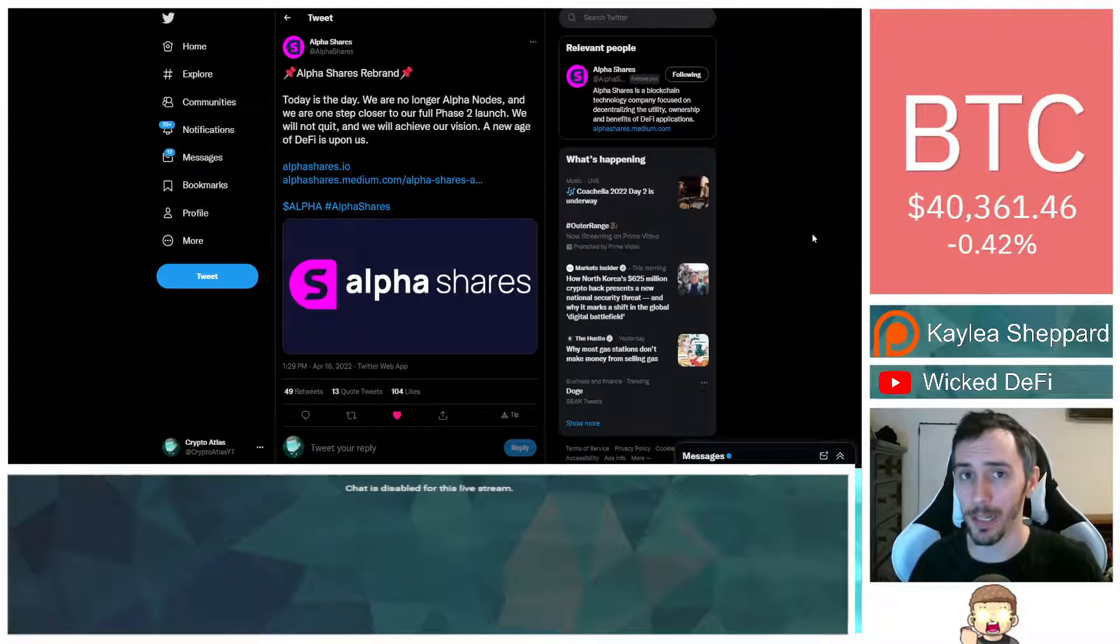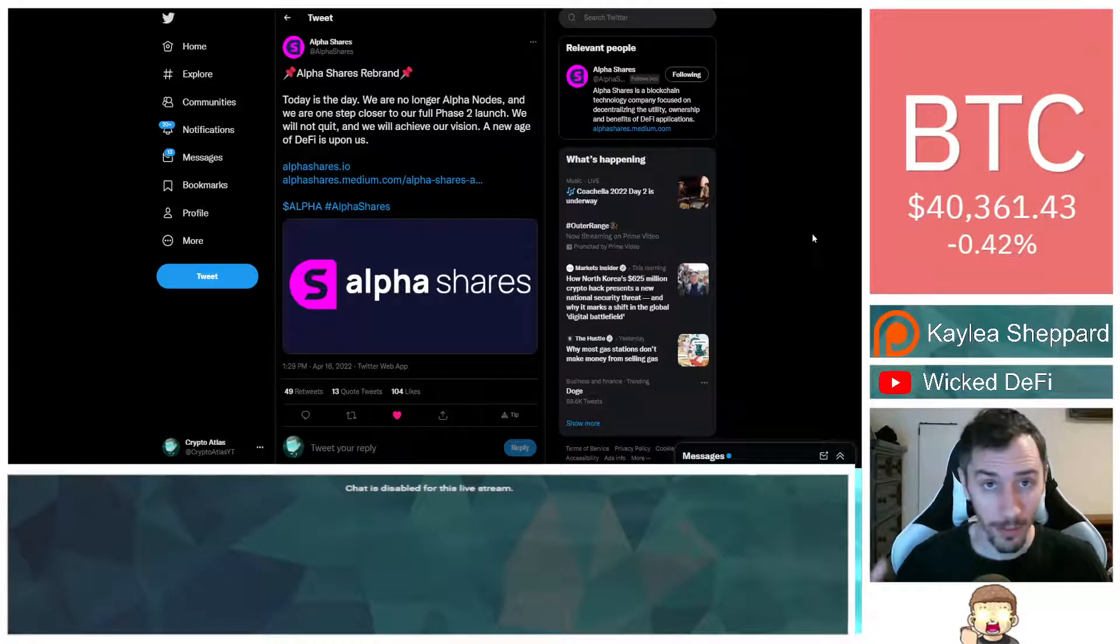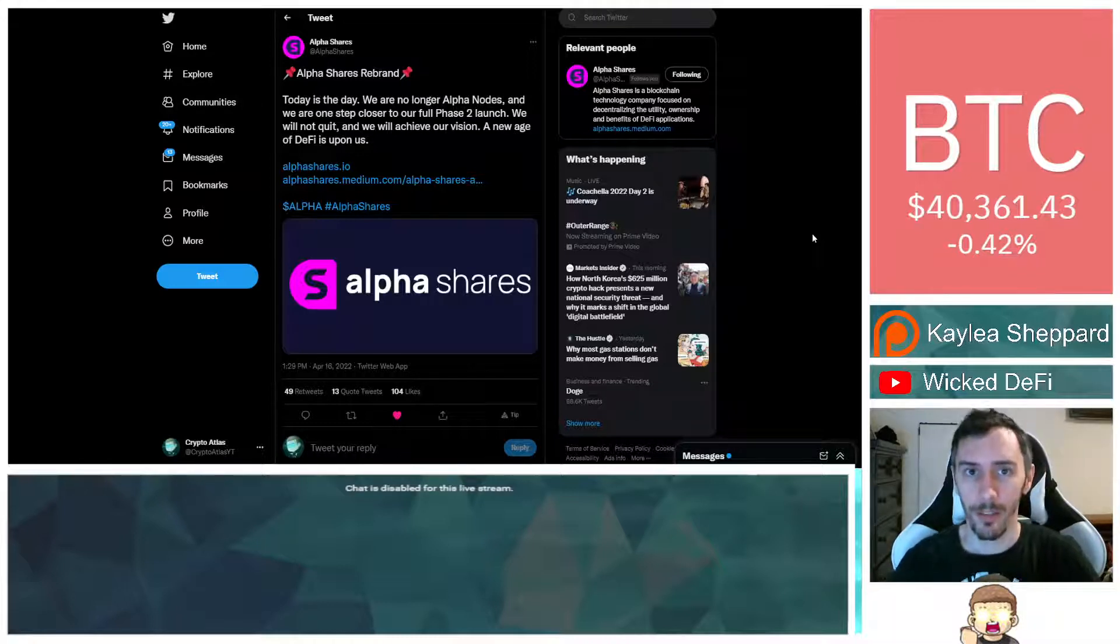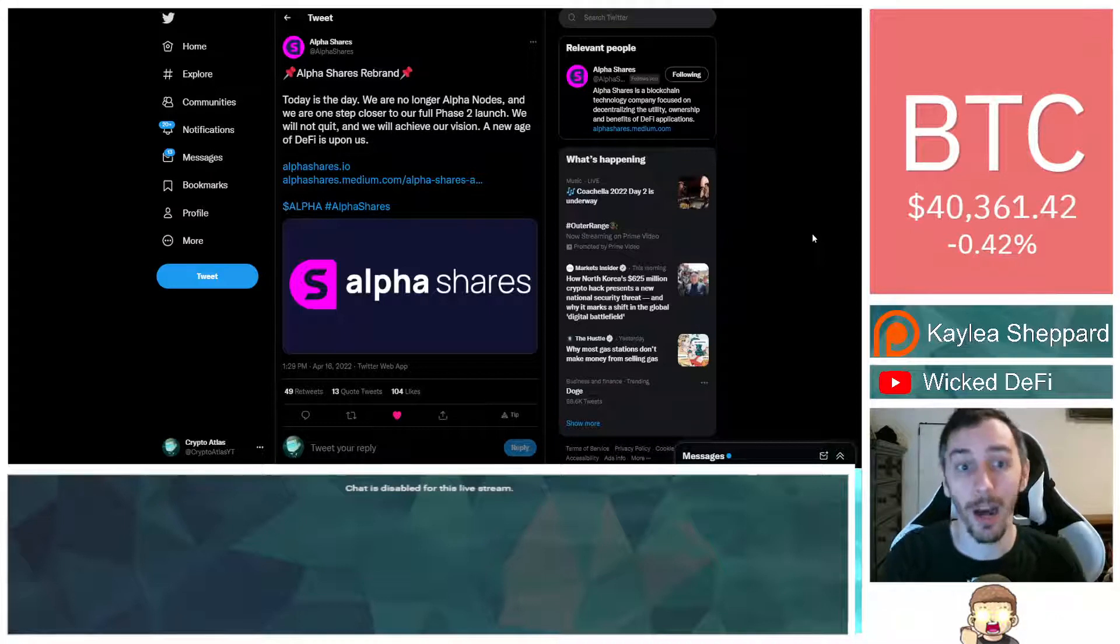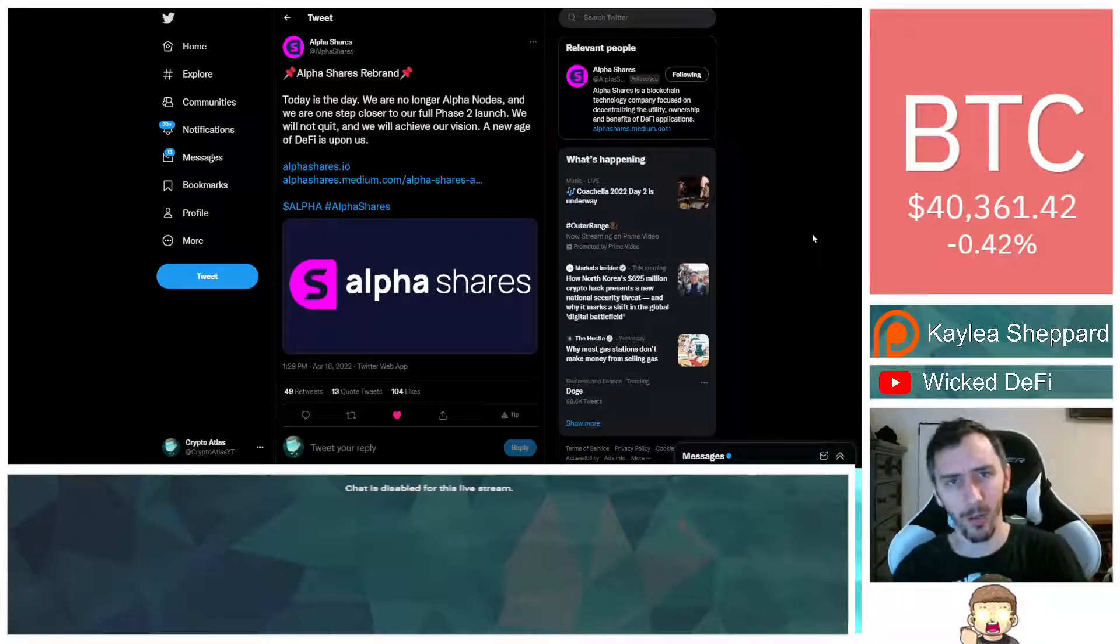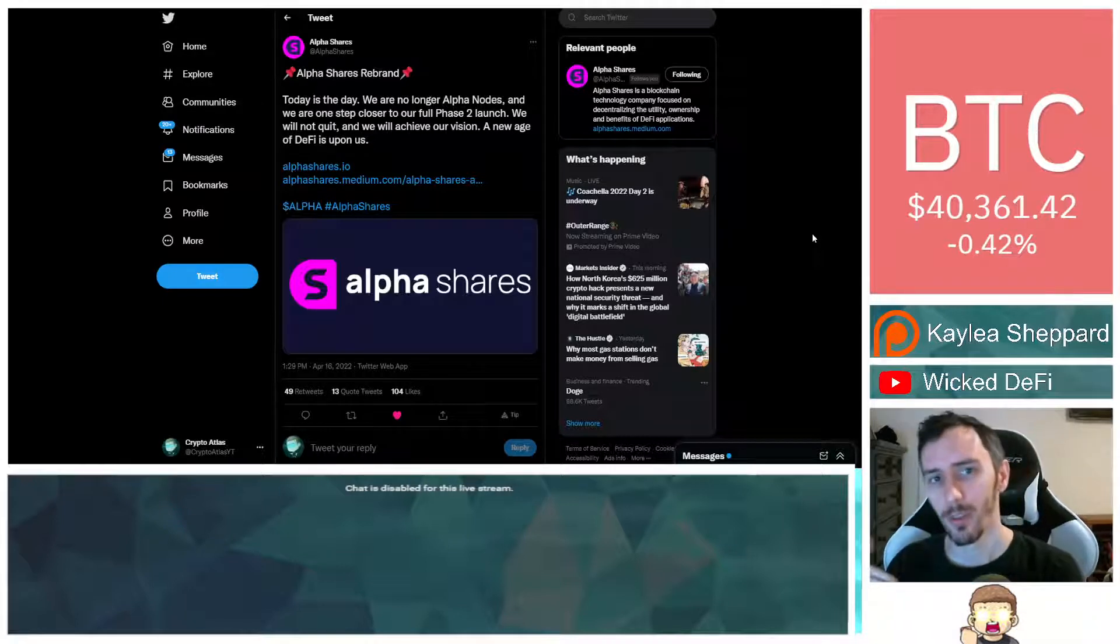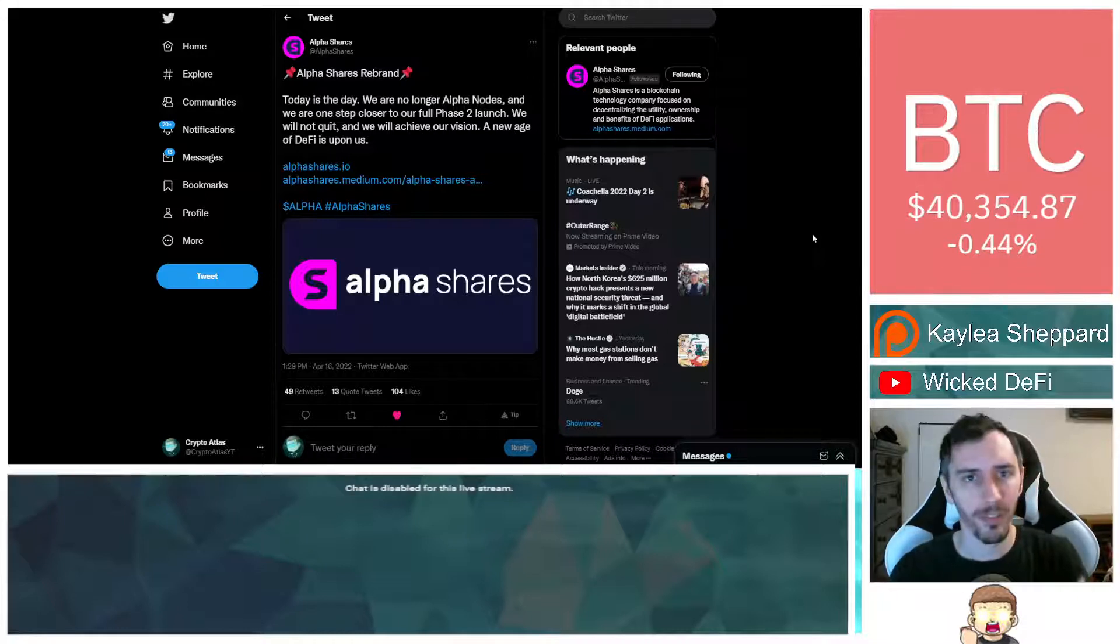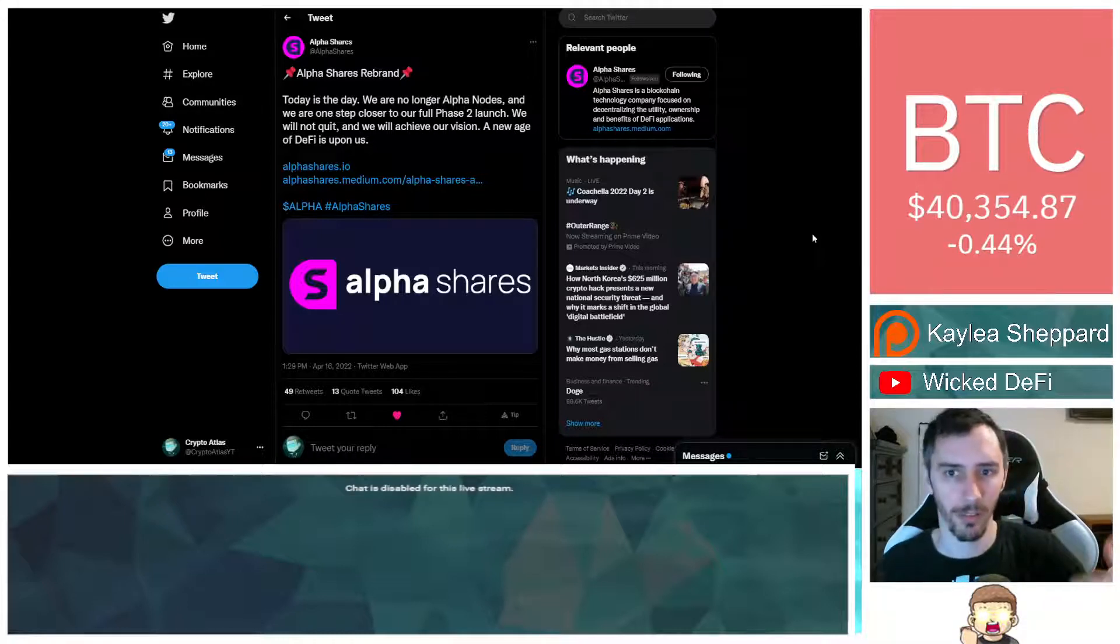This is some pretty big news. Alpha Nodes, which I have made a series of videos on this channel before, now they are officially done. What do I mean by that? I mean the name. The name is done. They're now AlphaShares. It's just a name change. It's something that I've talked about on the channel leading up to this. We already knew that this was coming. So it's a rebranding, but it's the same people, the same company. They're now AlphaShares.